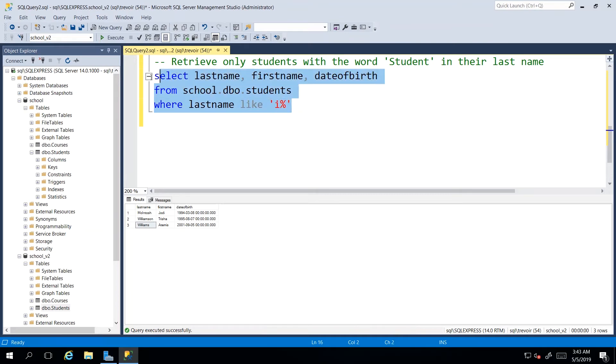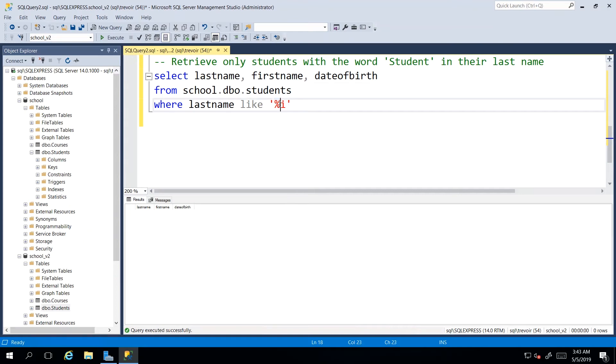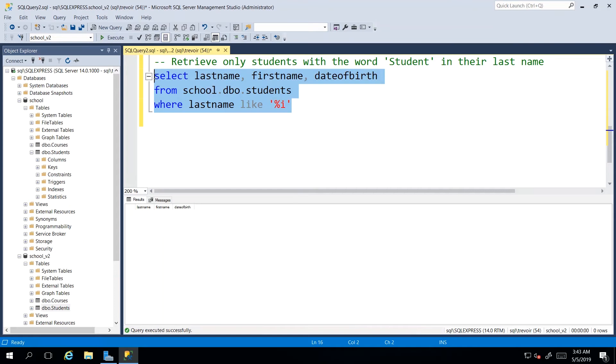I don't think we'll get back any because we don't have any names that begin with I. And in the same vein, we can actually say we want anything ending in I by putting the wildcard character before the letter. So I can say wildcard, but the last character should be an I. And then we also should not get any results here as we don't have anything ending in I.